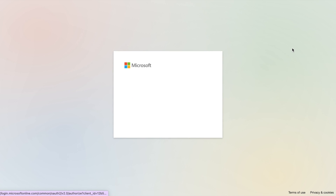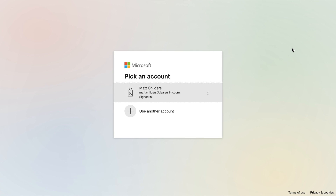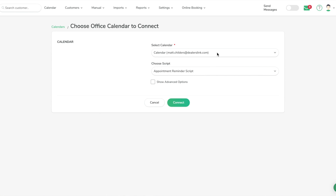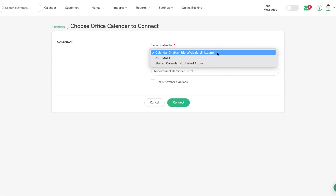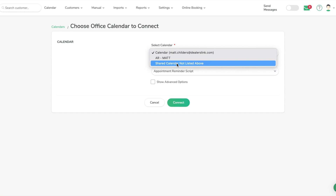At this point it's going to prompt you to sign into an Outlook account if you aren't already. In this case I am signed in, so we just pick this account and it's going to reach out and see what calendars are available. This is my main Office 365 calendar. You can also see a shared calendar option — shared calendars will display here if you have one shared with somebody else on Outlook, or hit 'Shared calendar not listed above' and enter the email address it's shared with.